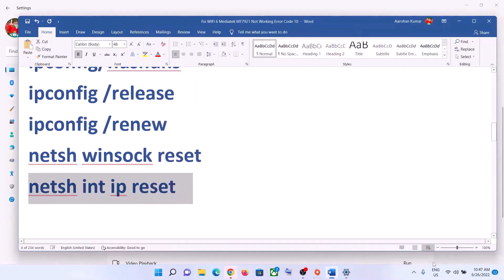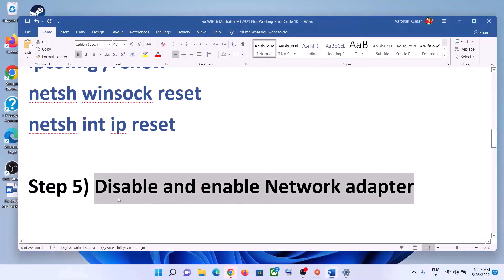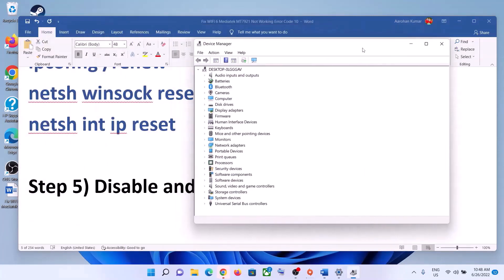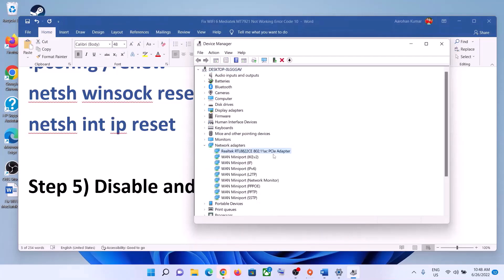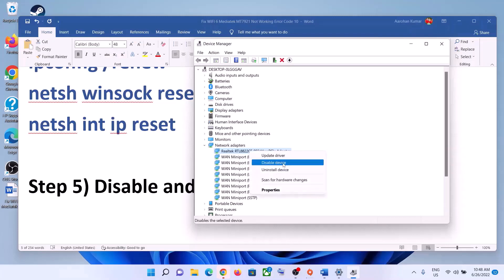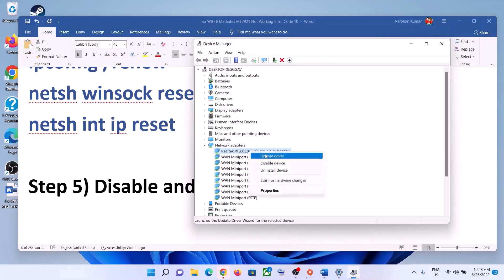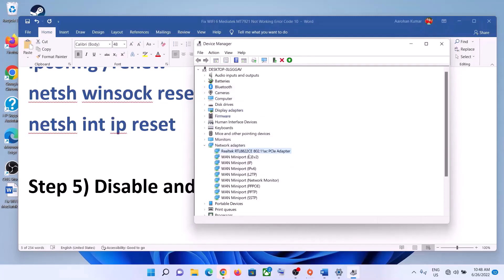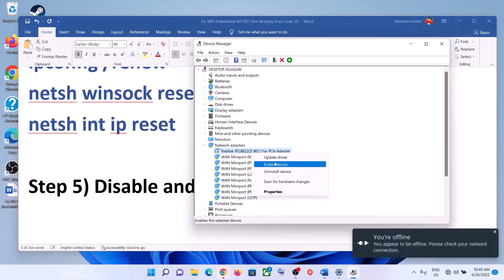The next step is to disable and enable the network adapter. Right-click on the Start menu and click on Device Manager. Expand Network Adapter, select your network card, right-click, and click Disable Device. Click Yes. Then right-click again and click Enable Device.